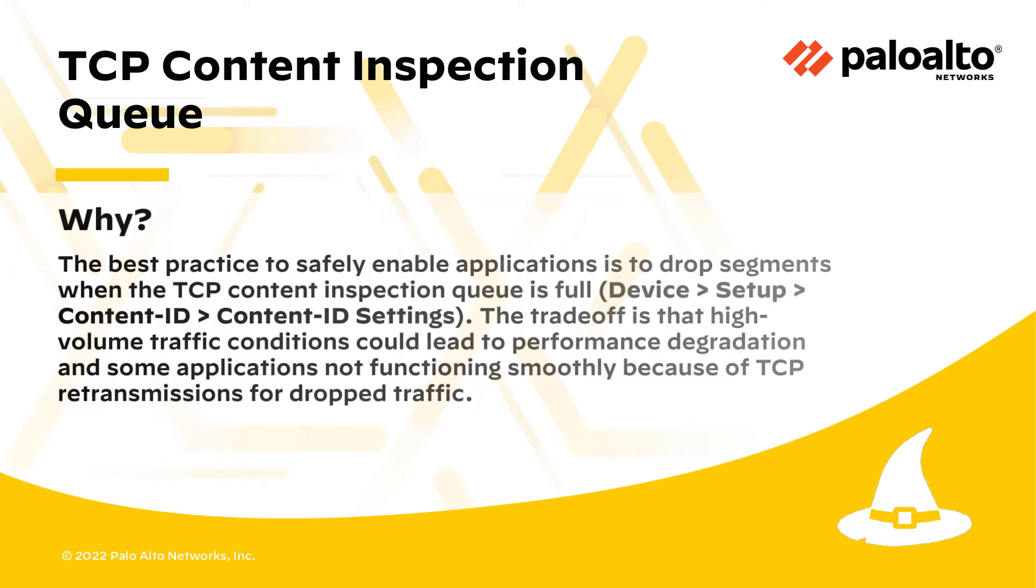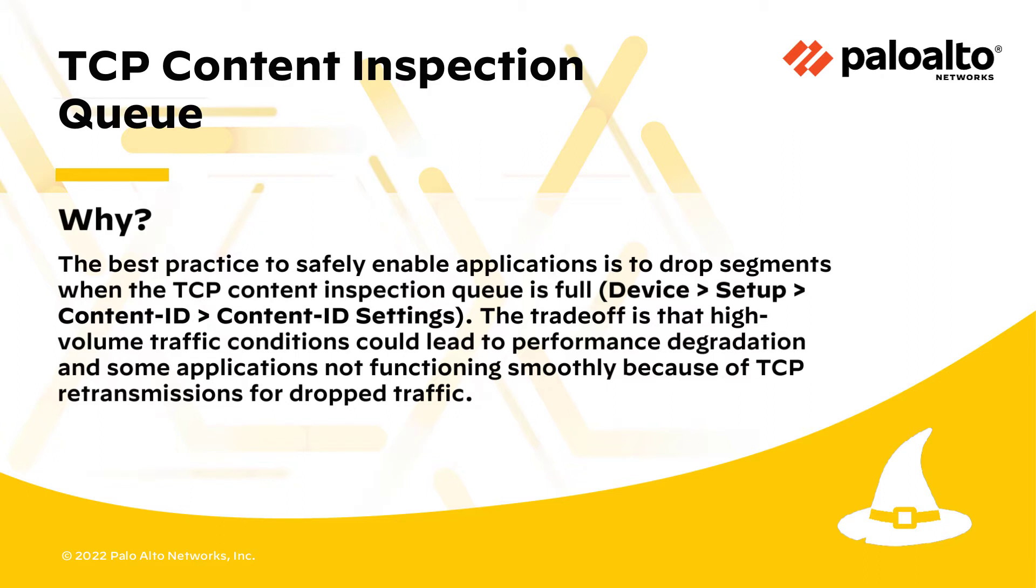The best practice to safely enable applications is to drop segments when the TCP Content Inspection Queue is full.